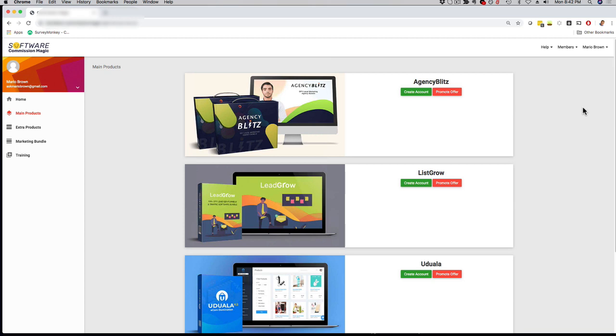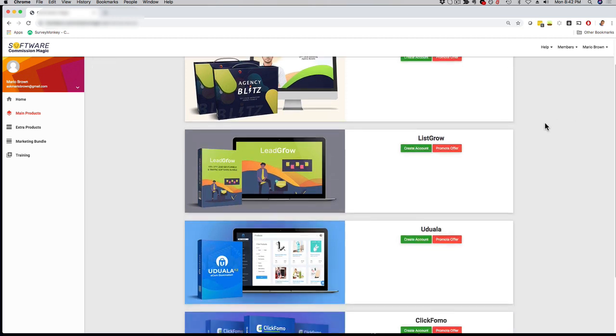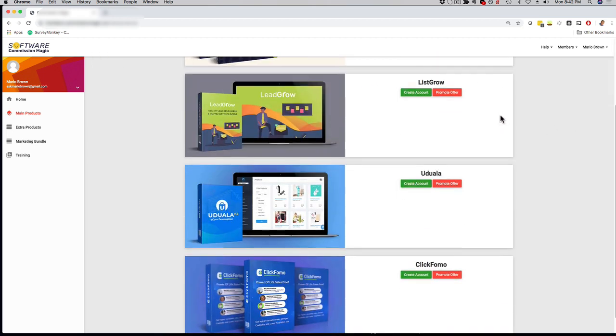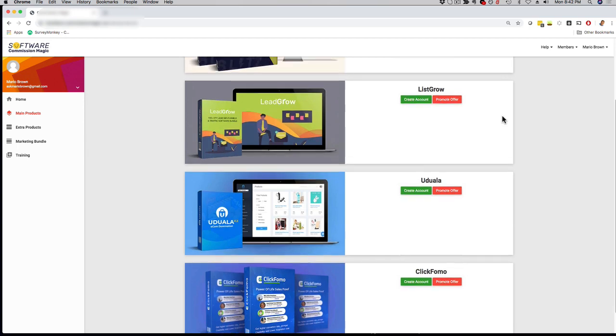What you're looking at right now is the actual members area. Once you sign up, you're going to log in right here and you're going to have access to four different apps right here.